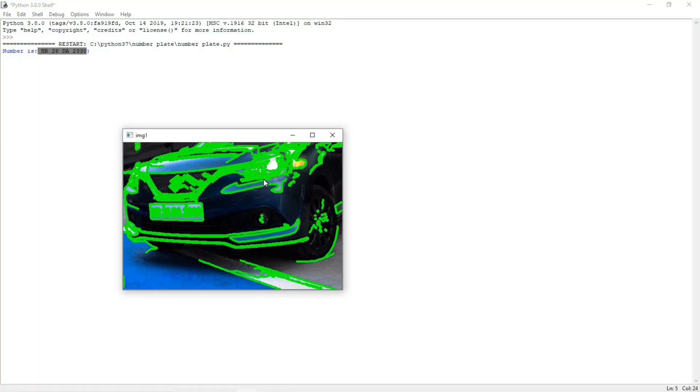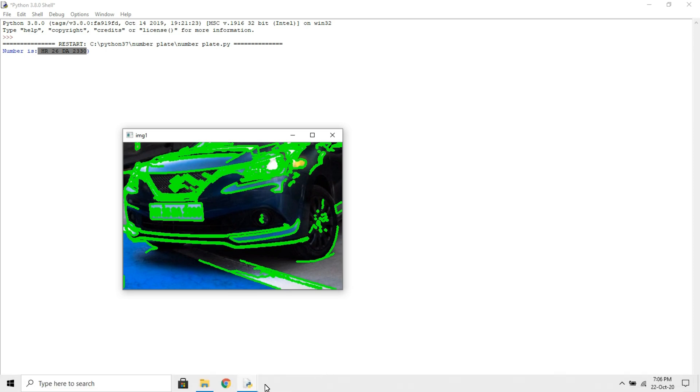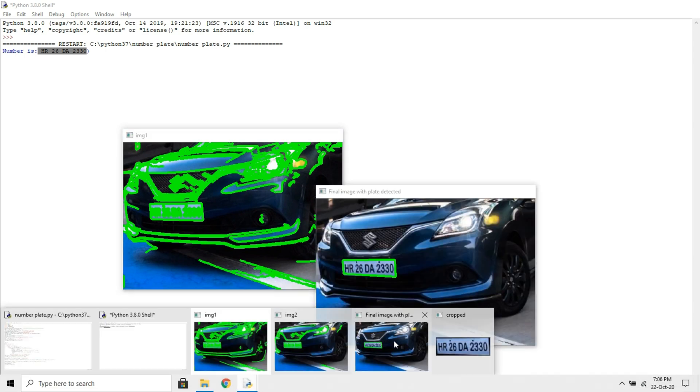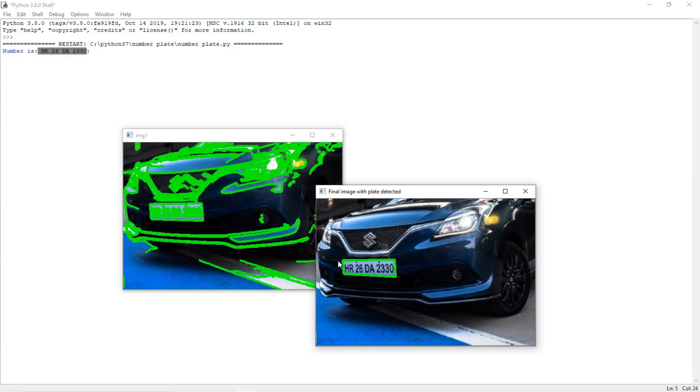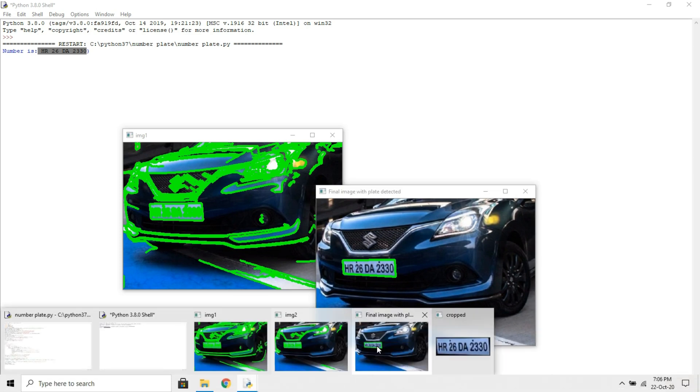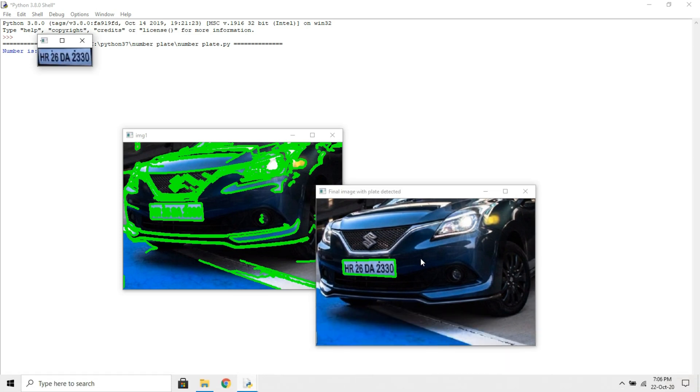Now I will show the sample outputs. These are the sample outputs with the help of edge detection and the contour. We are displaying this image.